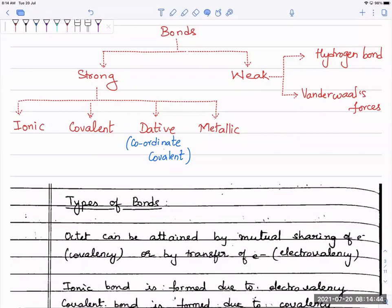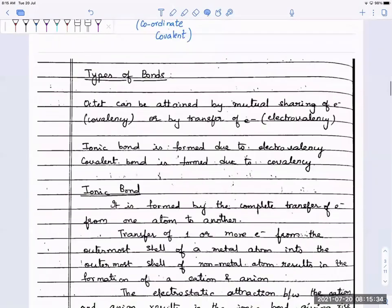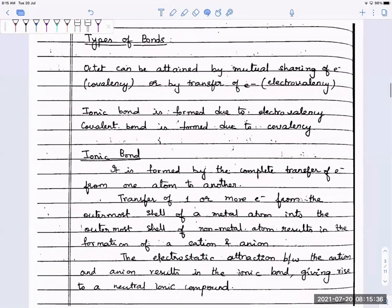Yesterday we saw the types of bonds that are formed, and today we're going to start talking about the two main types of bonds: the ionic bond and the covalent bond. You have two types of valency — electrovalency and covalency. Electrovalency is how many electrons are you transferring or getting transferred.